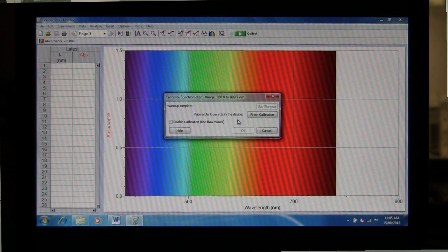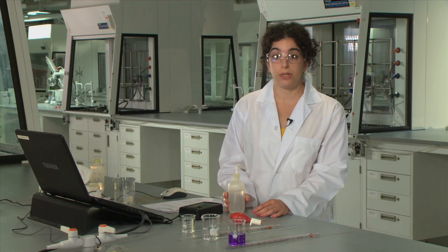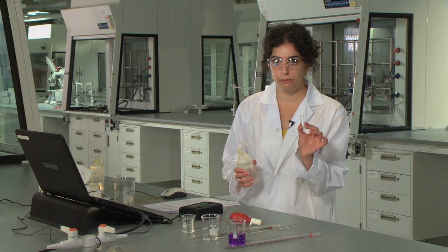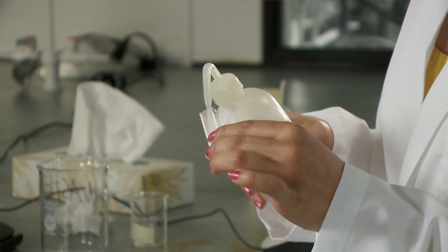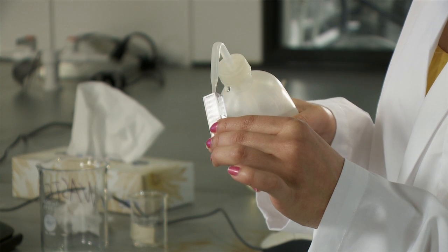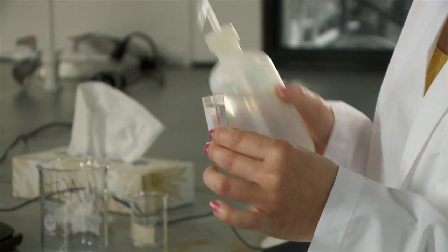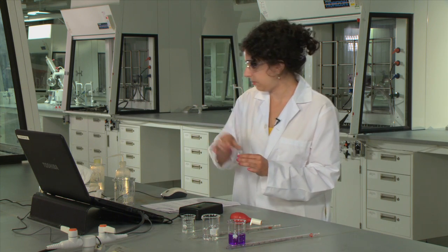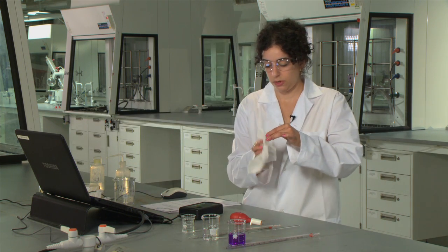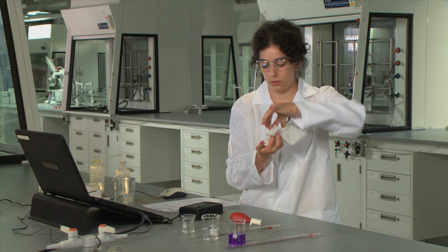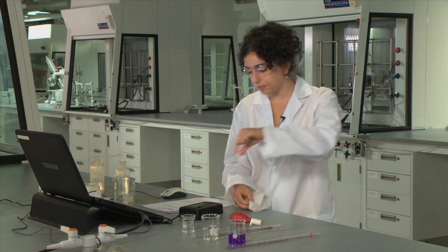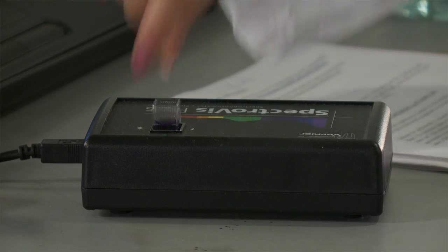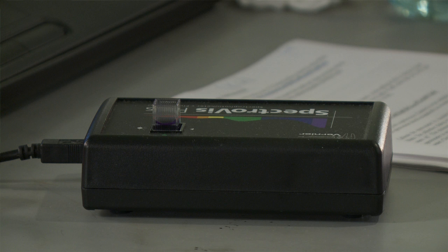We're then going to place our blank in our sample. The blank for this experiment is going to be distilled water. So you will fill up your cuvette about three quarters of the way using your distilled water wash bottle, give it a quick wipe, and place the cuvette inside the spectrometer so that the clear side of the cuvette is facing the detector and the lamp.